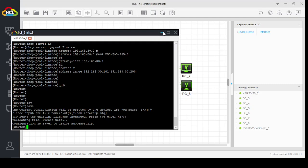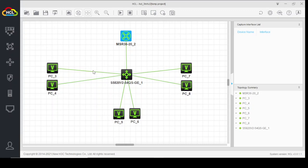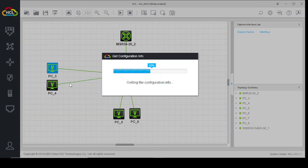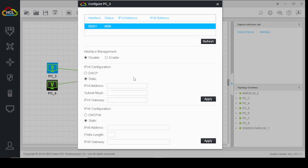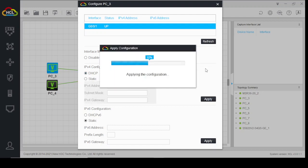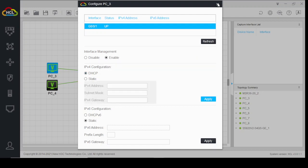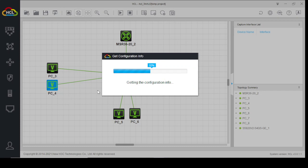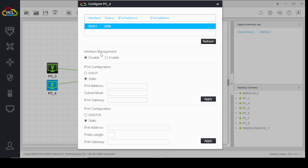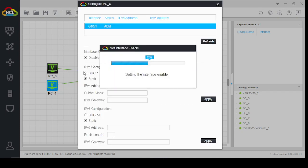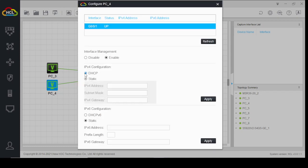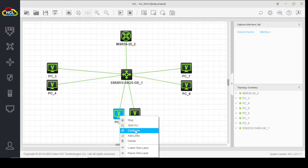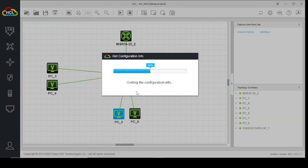Now we will check whether our end users are capable of getting IP addresses from the DHCP server or not.